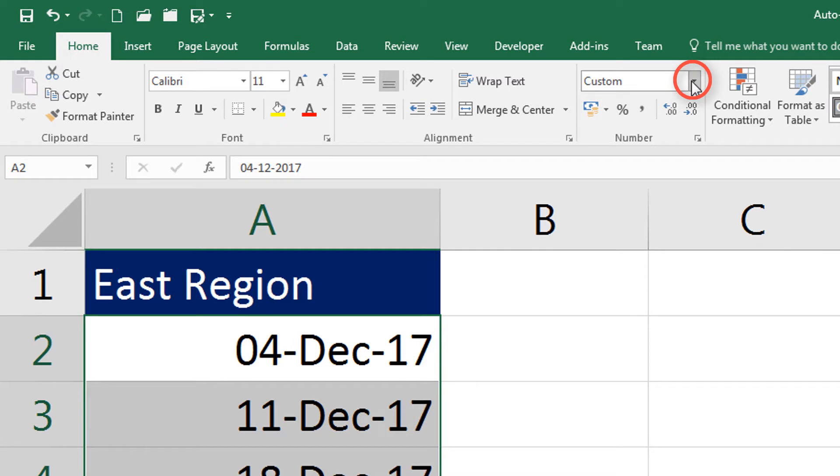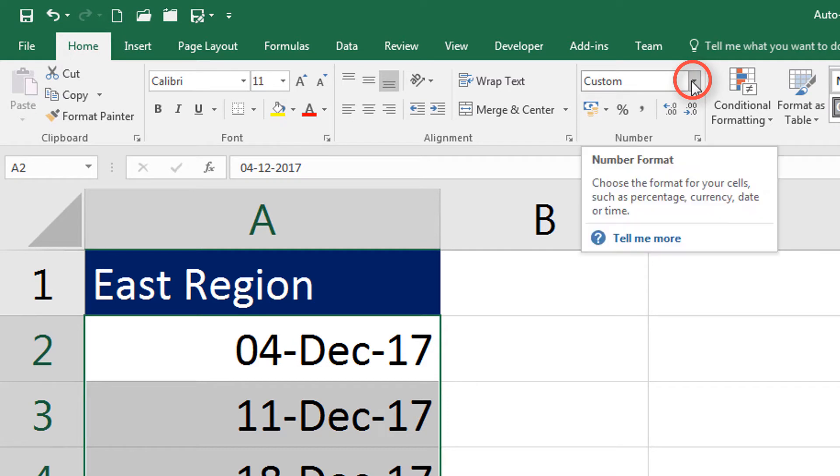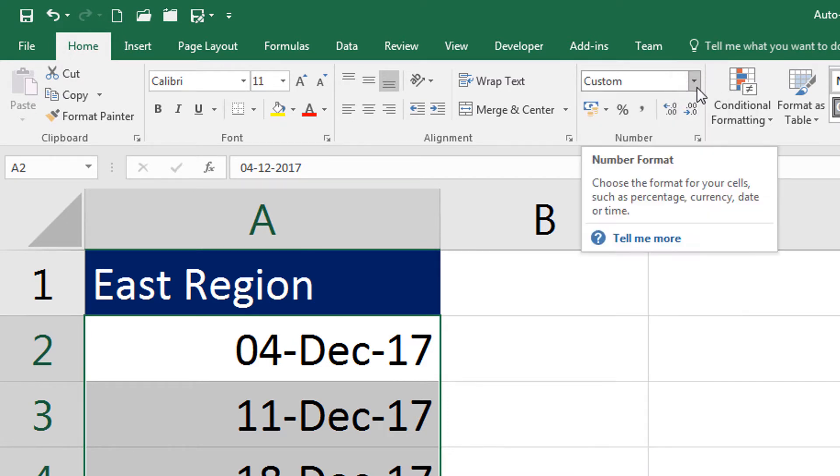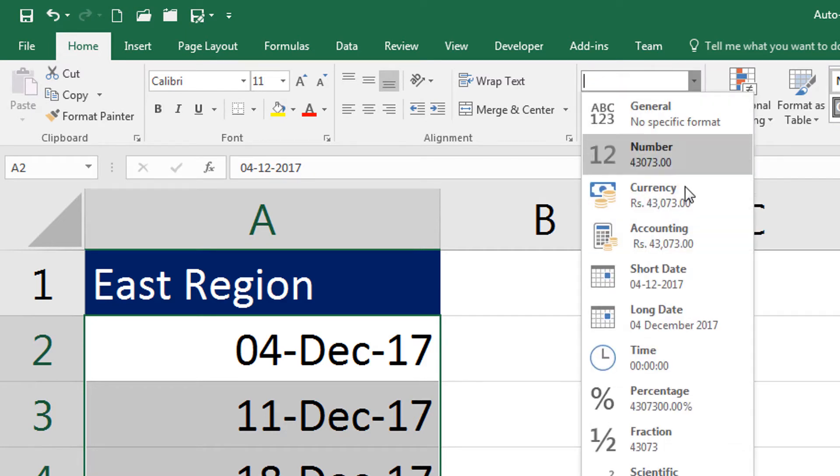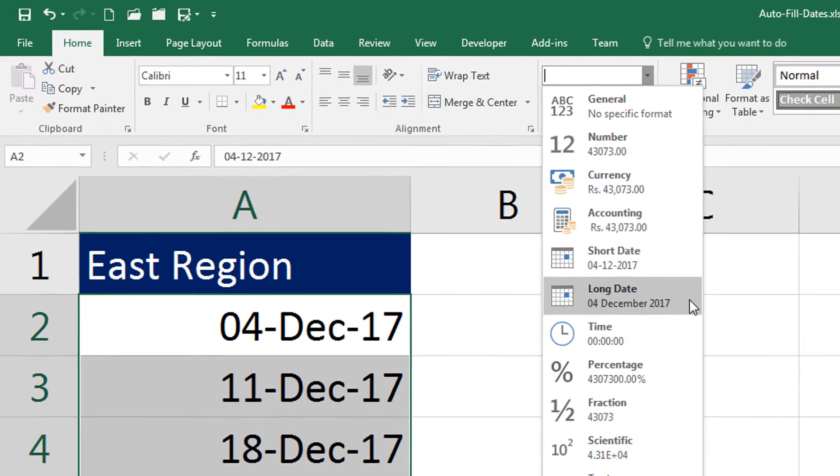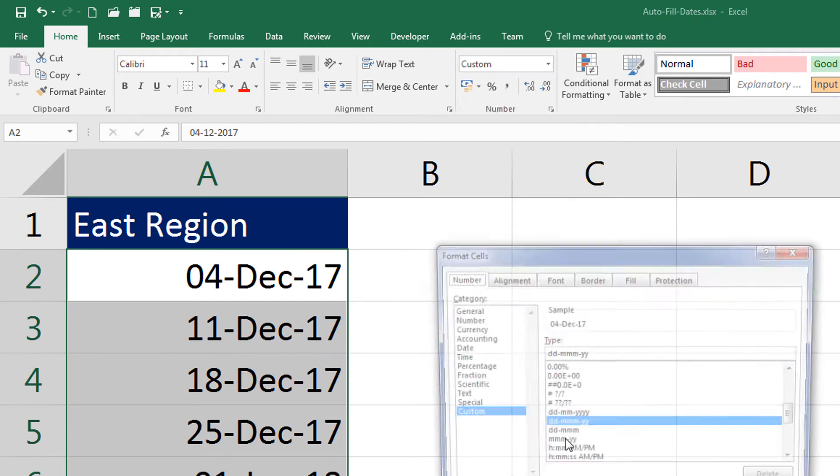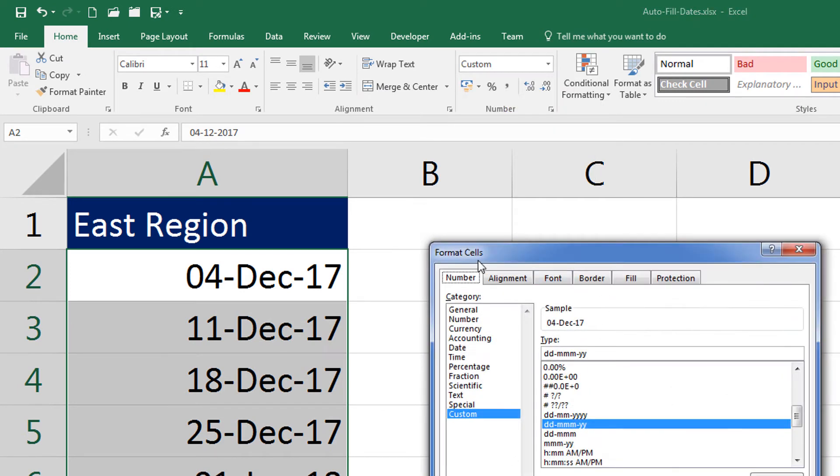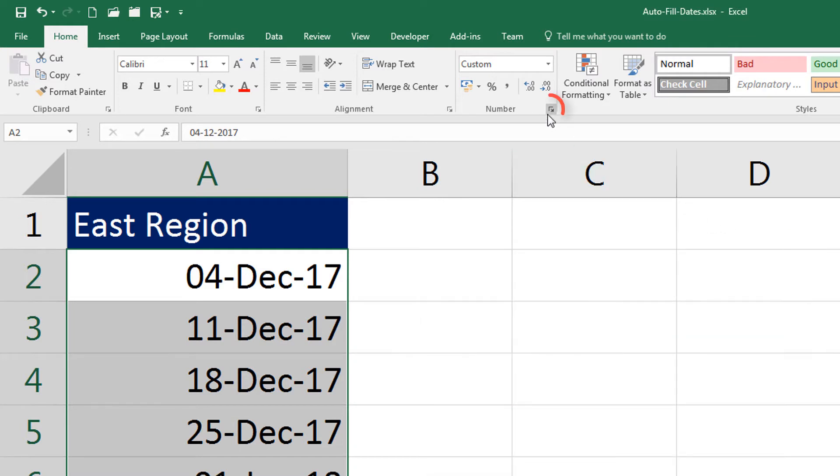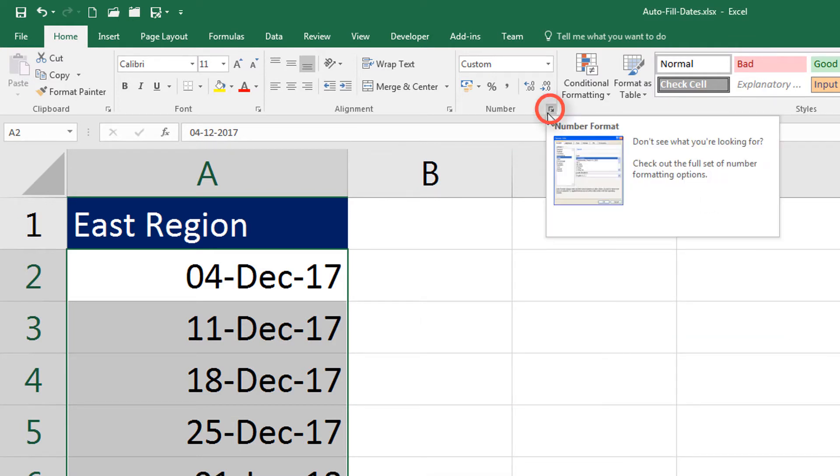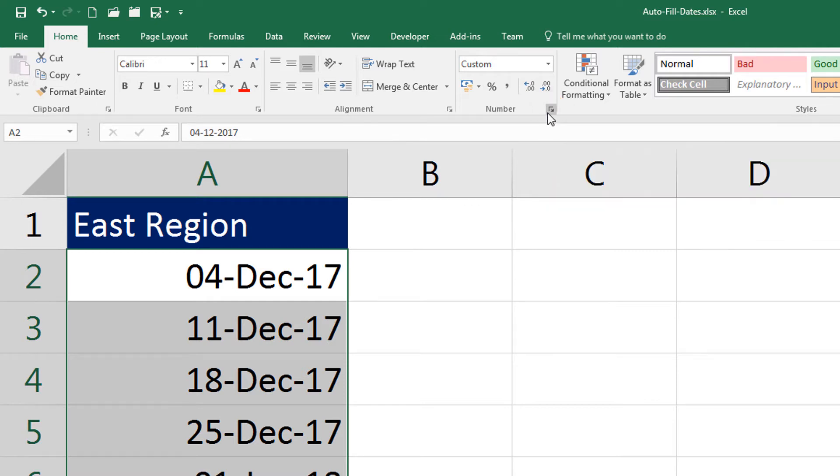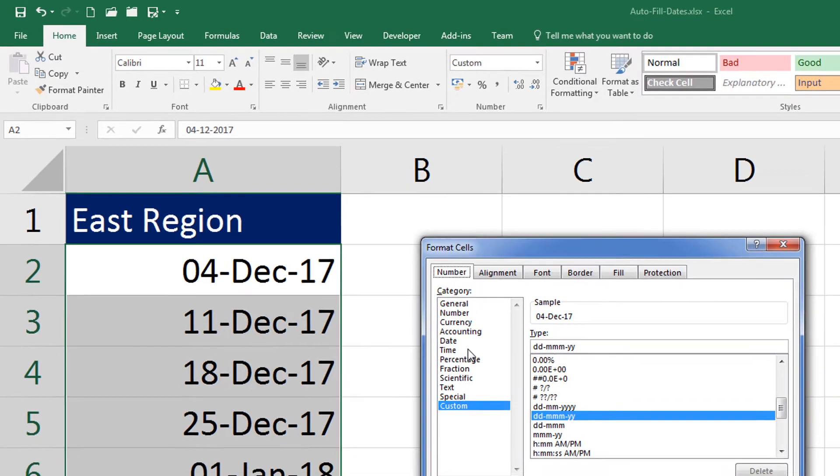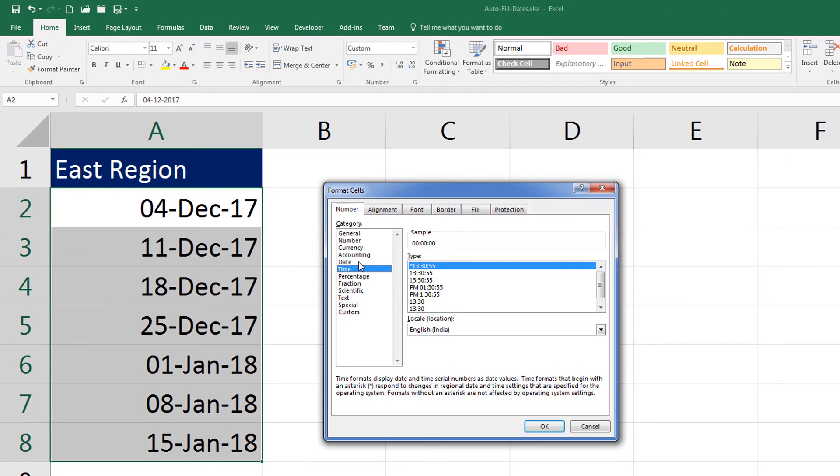I can also click on the little drop-down here in the numbers group of Home ribbon to select short date and long date, or click on more number formats and that will bring me the Format Cells window again. I can also click on this little handle that is at the corner of the number group that will bring me the Format Cells window. So this is how I will reach the Format Cells window in Excel.